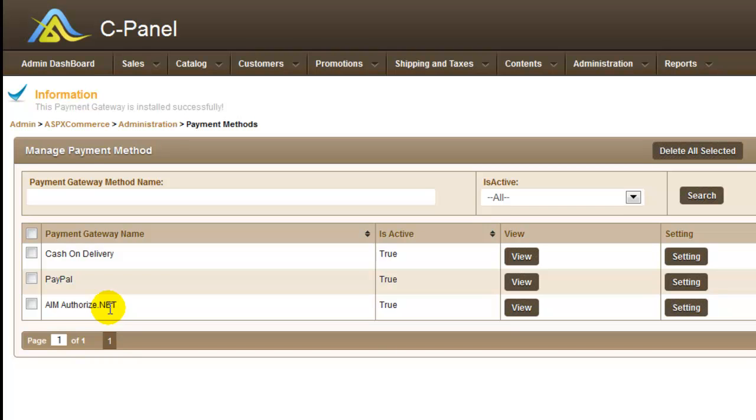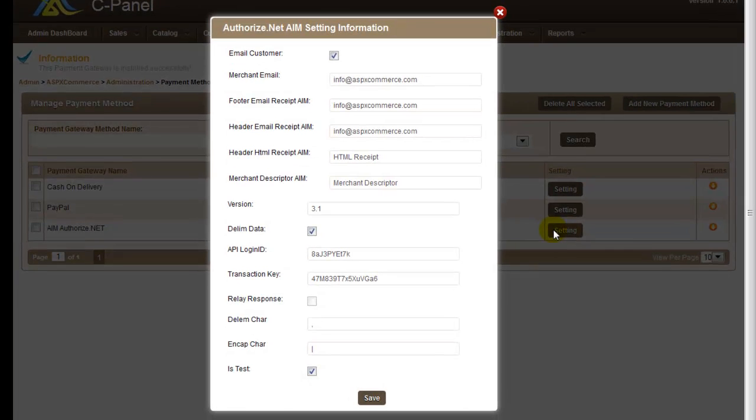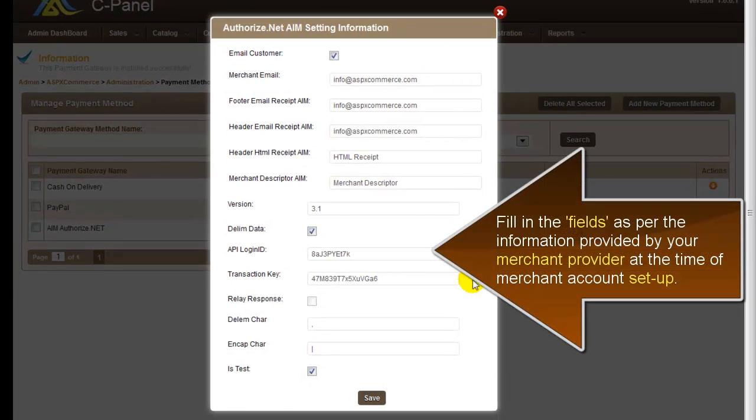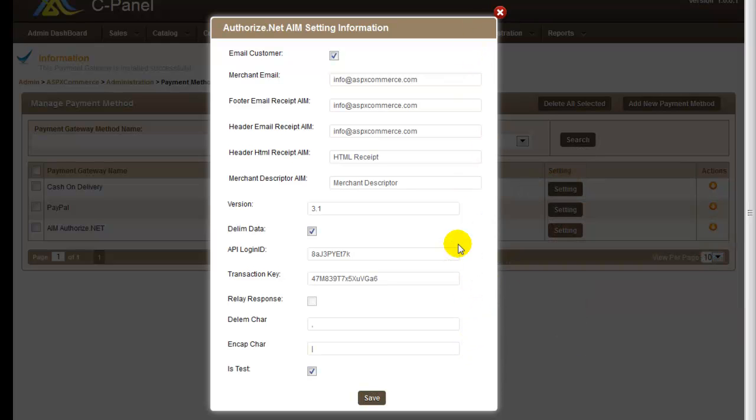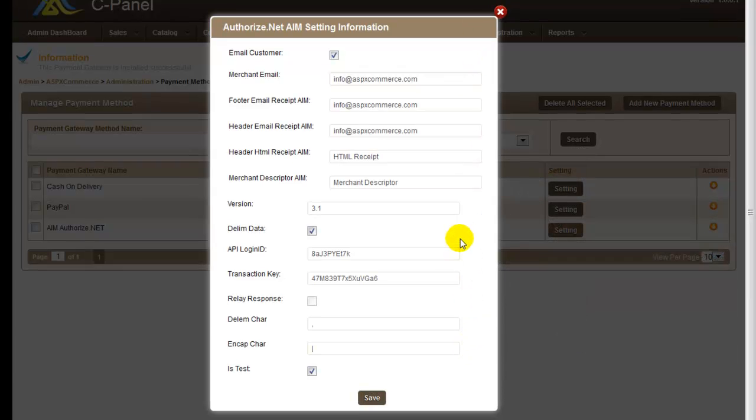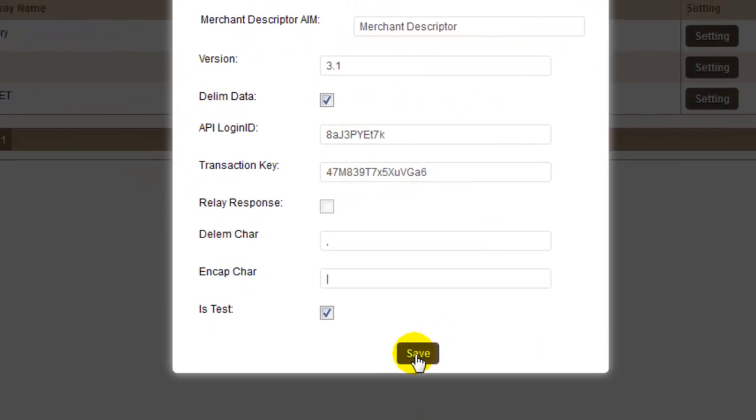After the payment method has been saved, you always need to configure its settings as per the information provided by your merchant providers at the time of merchant account setup. So to apply these settings click on the setting button. This prompts you with a new form where you need to fill in all the details as per the information provided by your merchant provider. Once you're done, click the save button.